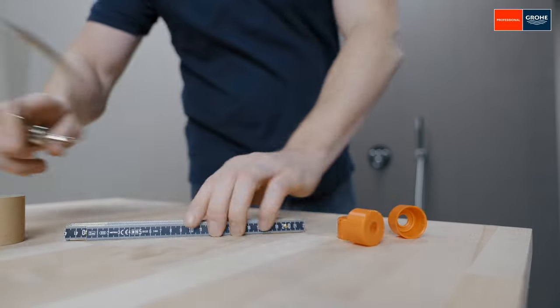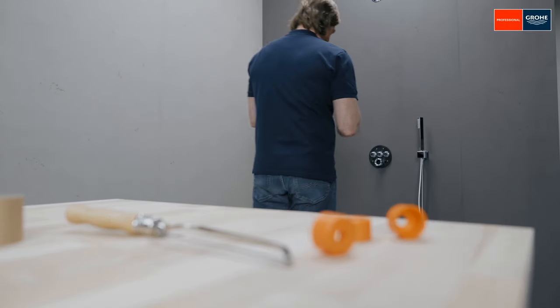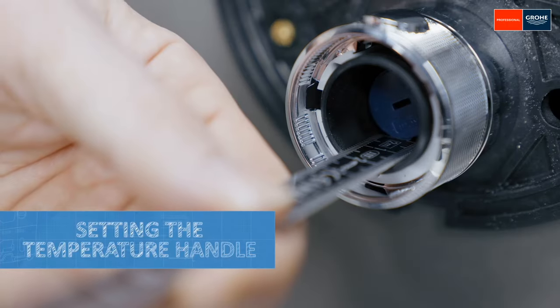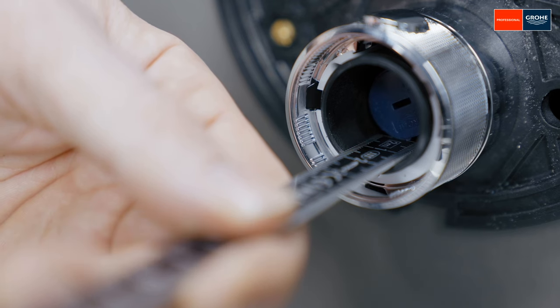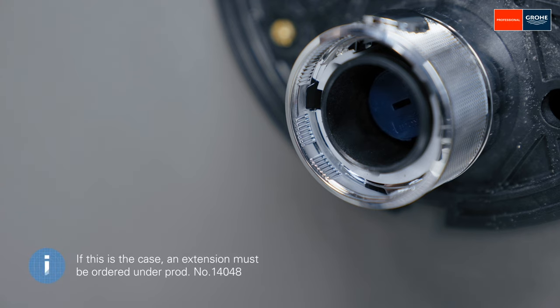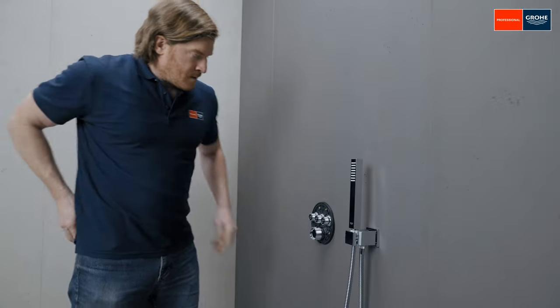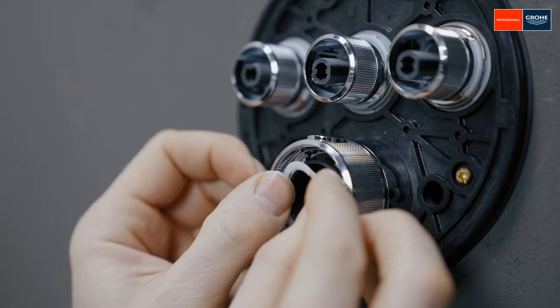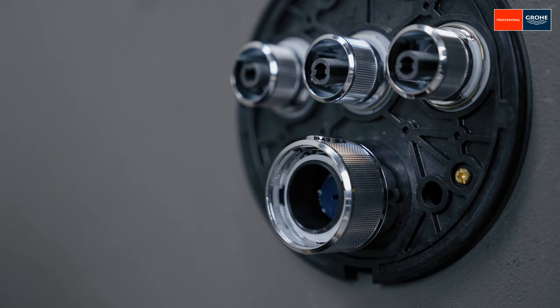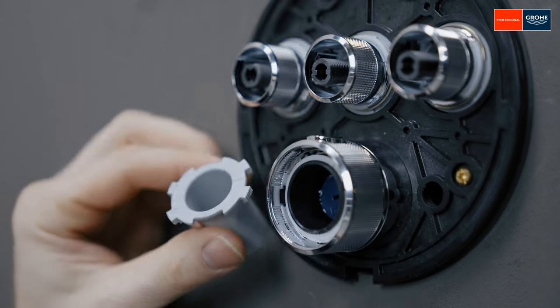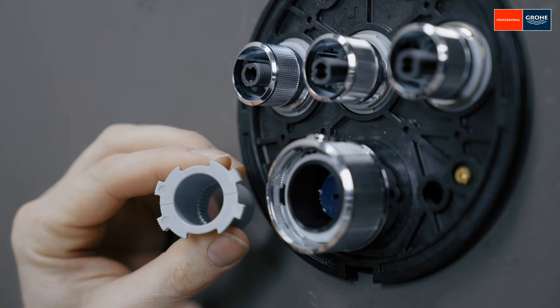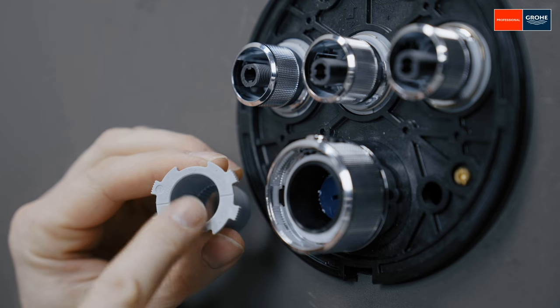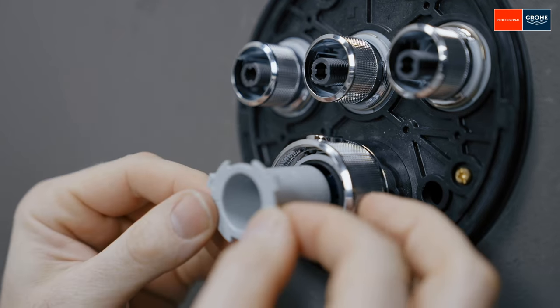Next comes the temperature handle. This Dimension X has to be measured once and matched with the assembly instructions. This allows you to see whether extensions are needed. Then, rotate the temperature handle into the 38 degrees Celsius position, so that the button is pointing upwards at 12 o'clock. Then push the plastic sleeve into the handle with the marking TOP directed upwards and let it lock into place.